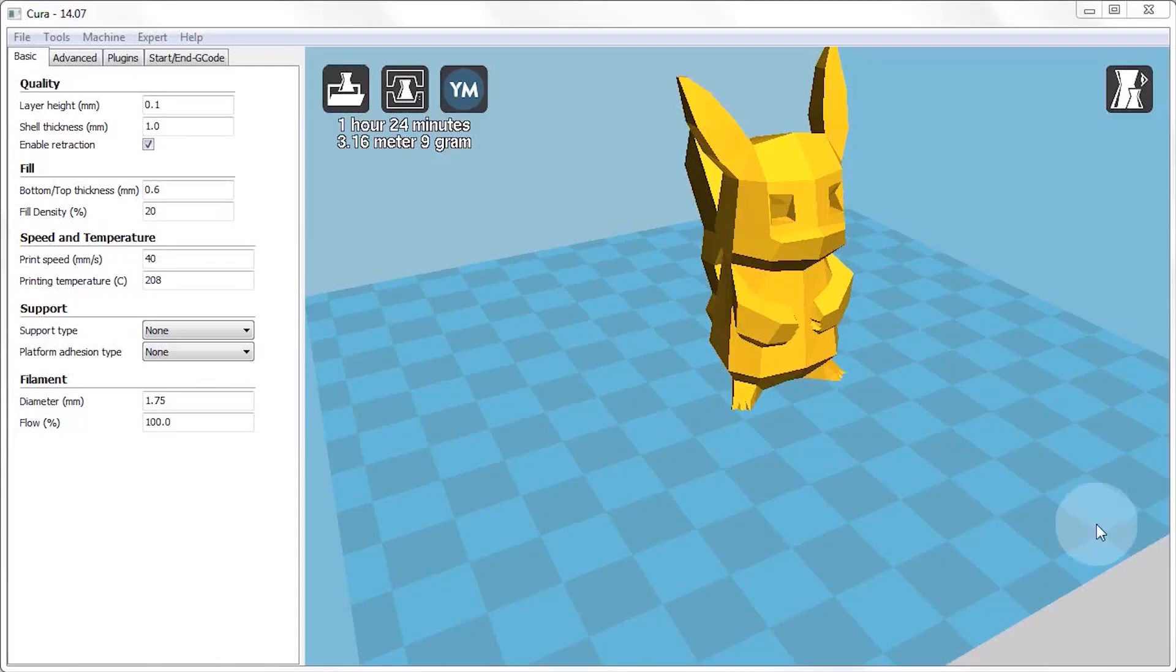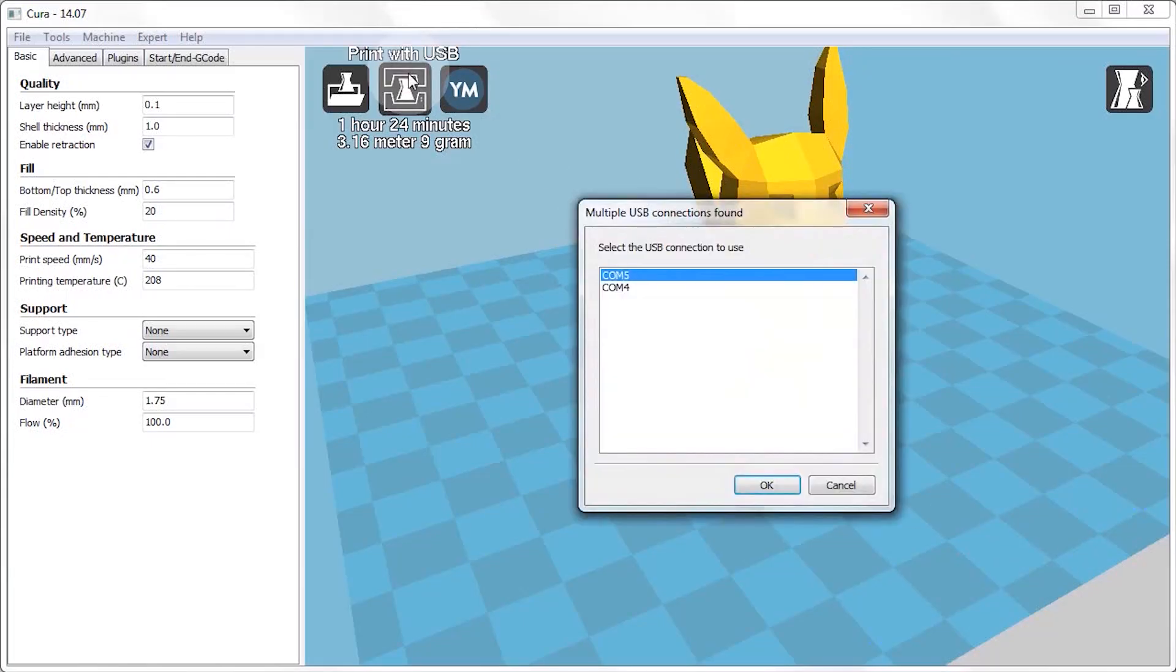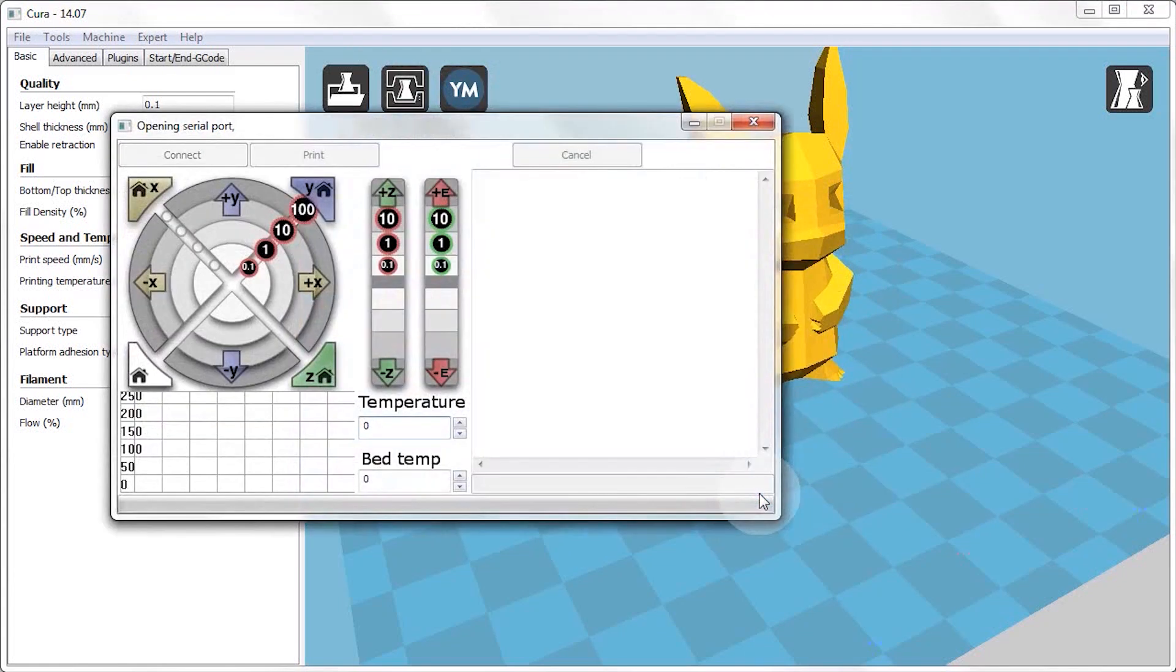At this point we can use Cura to connect to the printer for the very first time. For this we're going to use the button Print with USB. You might need to select the correct serial port before it starts connecting.